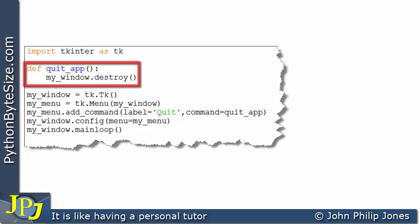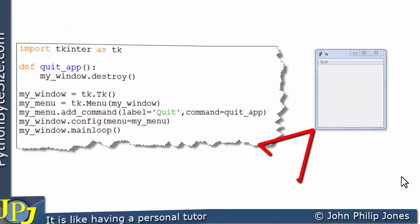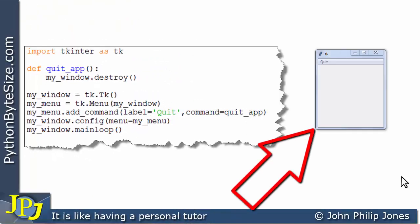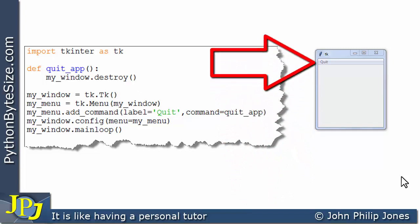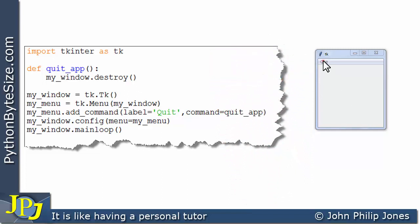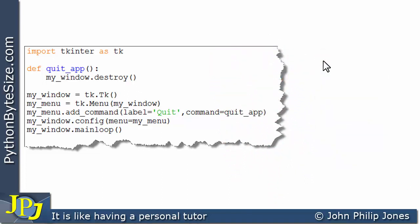So let's have a look at that working. Here we can see the runtime for the program, and we can see the menu with quit. If I come along here and click on it, you can see that it indeed disappears.